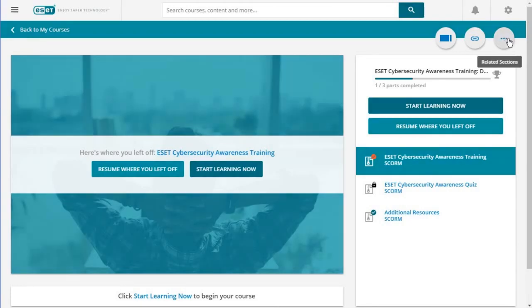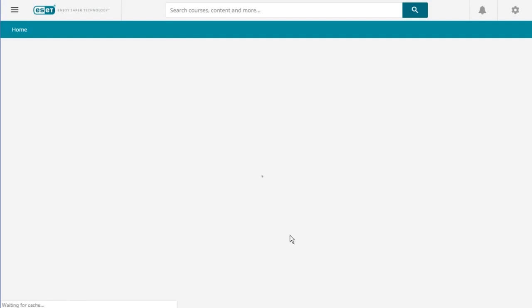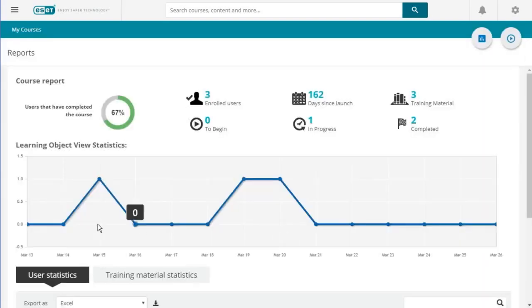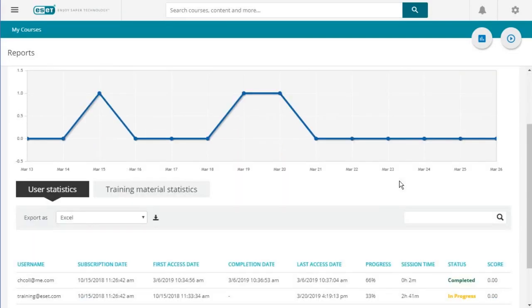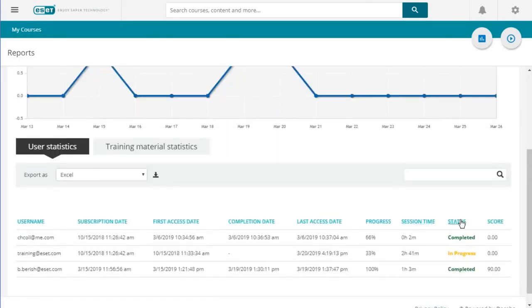If you click up here on Related Sections, you can go to Reports. Reports will show several different statistics: who has accessed the training, how many people and when, how many enrolled users you have, how many days the training has been active for your business, and how many people are in progress, haven't begun yet, and have completed. In this demo we just have three users, but this would show all the users that have been enrolled in your training.